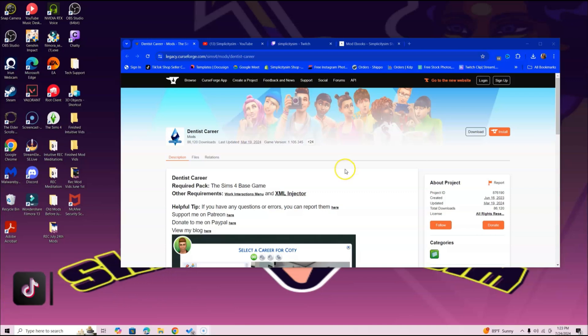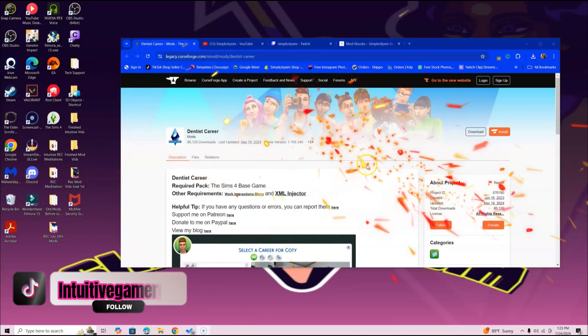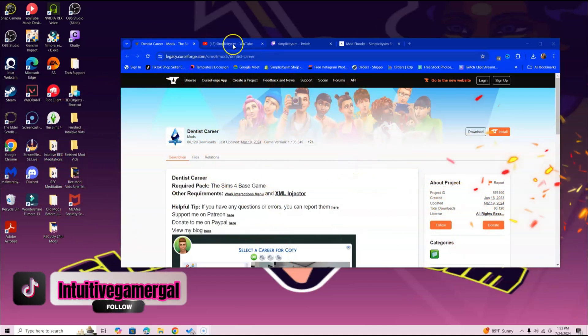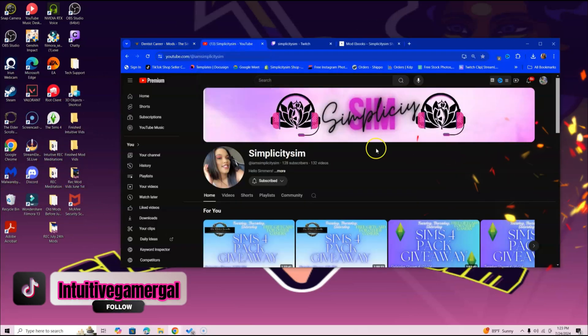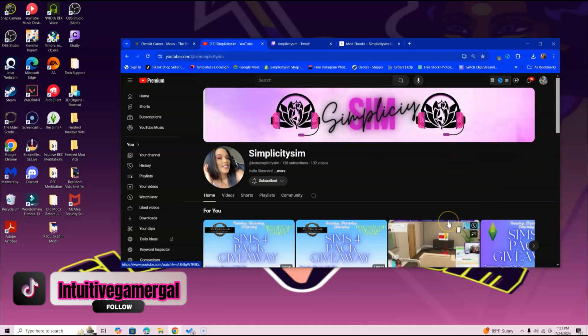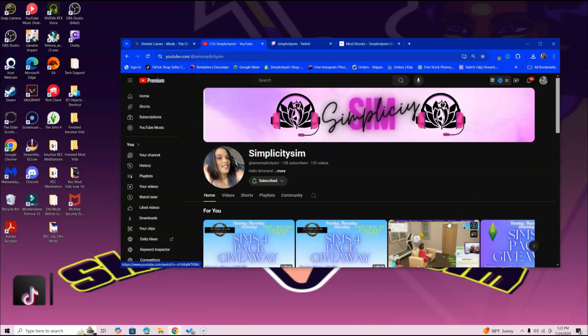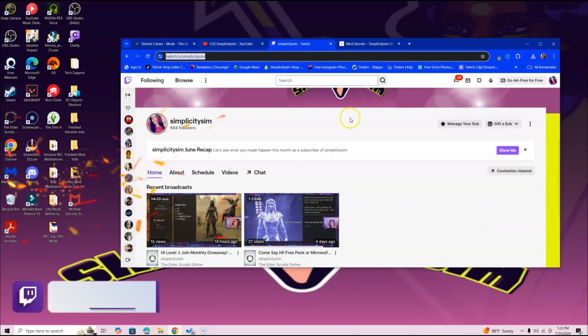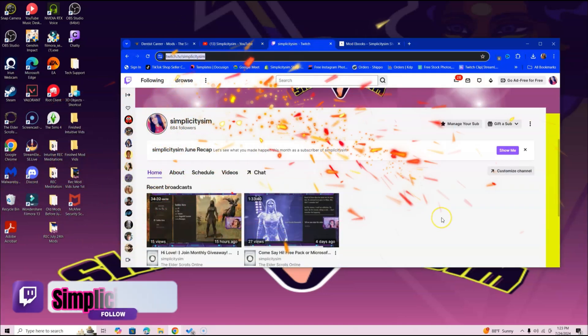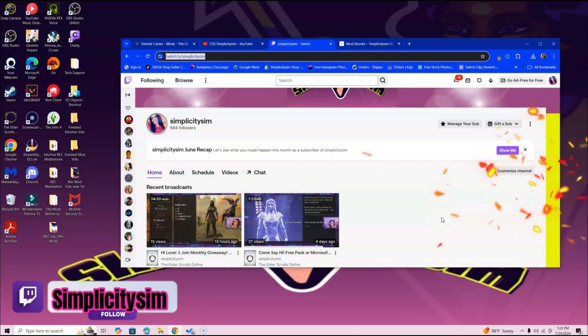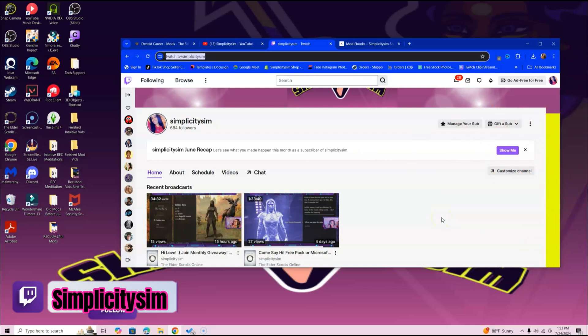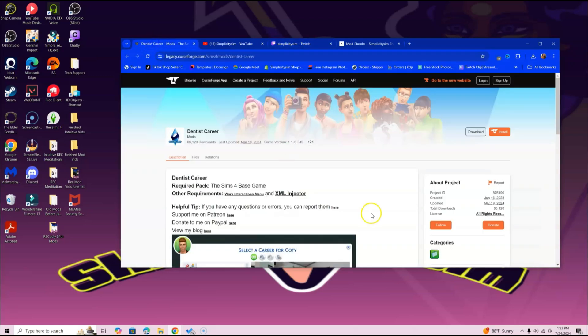Just to keep in mind, if you do want to win a free pack of your choosing, definitely go over to the I Am Simplicity Sim YouTube channel, subscribe, and head over to Twitch. Follow me there and attend one of our Tuesday or Saturday streams. Make sure you comment—that's the only way I know you were there and I can enter you in the raffle. Of course, the more streams you attend, the higher chance you have at winning because your name will be entered multiple times.